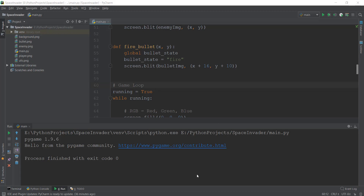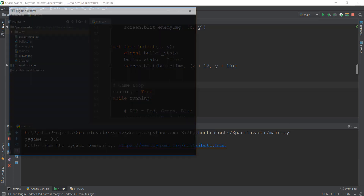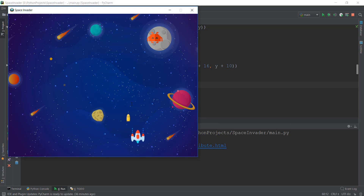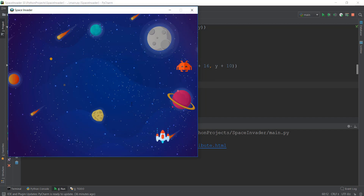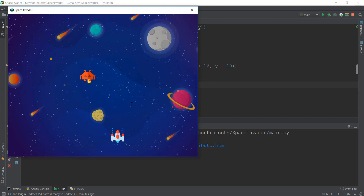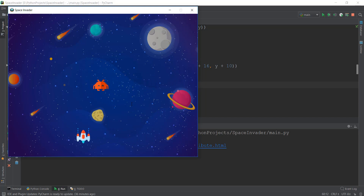Welcome back to this Python Pygame video series where we are creating a Space Invaders game. In the last video, we created multiple bullets so we can shoot multiple bullets at the enemy. But as you can see, our bullet is going through the enemy and it's not colliding — nothing is happening when the bullet hits the enemy. The score is not increasing and the enemy is not responding, which we want to fix.